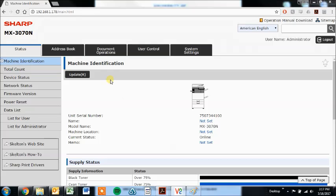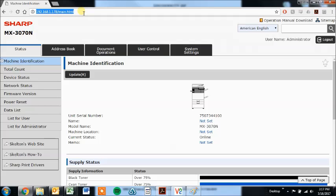First you'll need to go to the webpage of the machine by typing the IP address of the copier into your address bar in your favorite web browser. If you don't have that IP address, you can print a NIC page or a network configuration page that will give you that information from the copier.